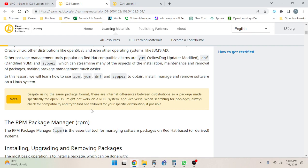Other package management tools popular on Red Hat compatible distros are yum (yellow dog updater modified), dnf (dandified yum), and zipper, which can streamline many aspects of the installation, maintenance, and removal of packages, making package management much easier. In this lesson we will learn how to use RPM, yum, dnf, and zipper to obtain, install, manage, and remove software on a Linux system. Note: despite using the same package format, there are internal differences between distributions, so a package made specifically for OpenSUSE might not work on a RHEL system and vice versa. When searching for packages, always check for compatibility and try to find one tailored for your specific distribution if possible.